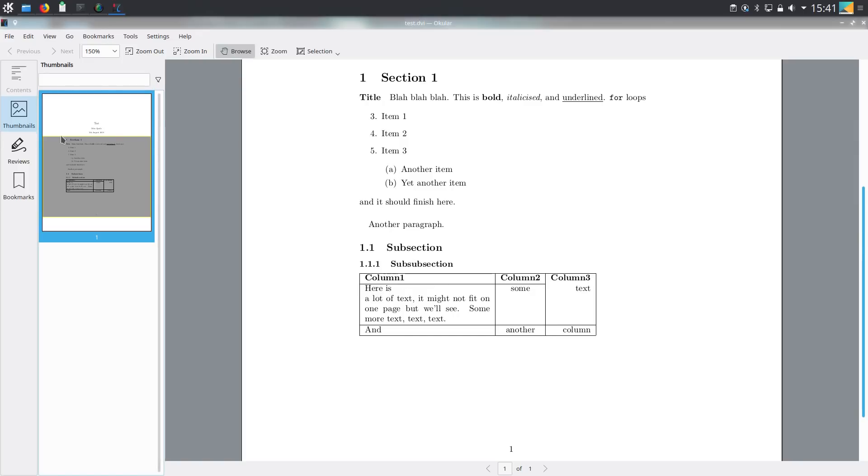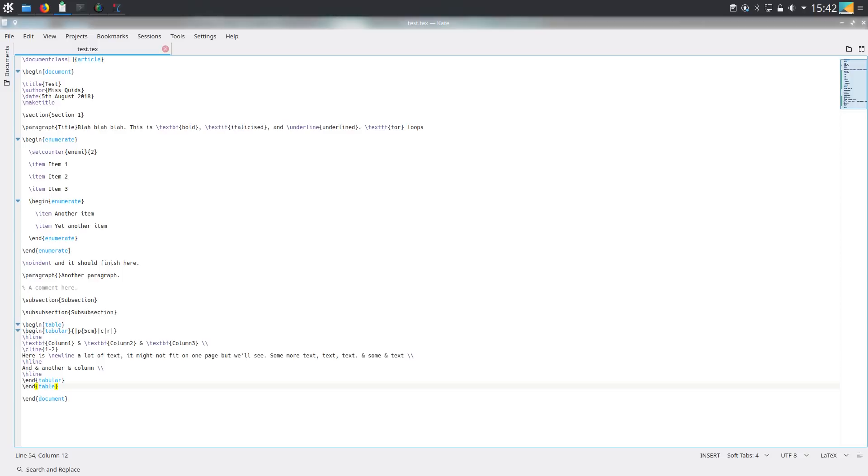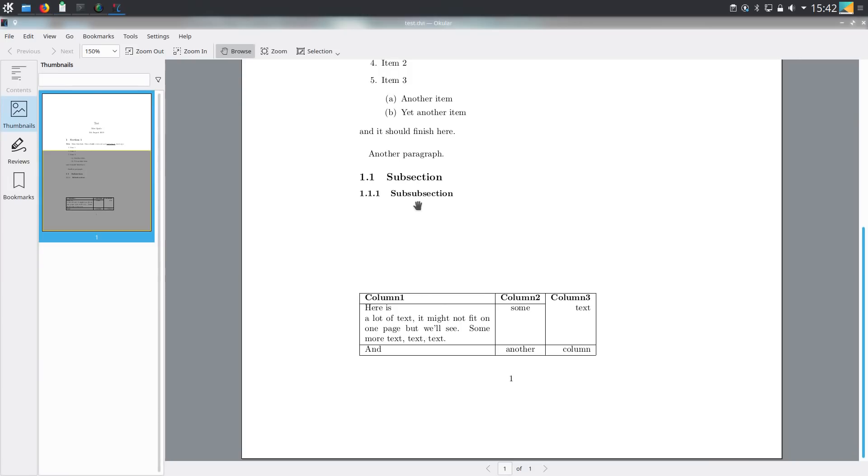And now I shall quickly go over the table environment. So the table environment wraps around the tabular environment and allows the table to float on the page. So I haven't really talked about floats until this point but basically when you use tabular the table is going to appear wherever you put the table. Whereas if you wrap tabular within table the table can float on the page according to the content that is around that table. So I've basically just put begin and end table commands around tabular and when we compile this as you can see the table has moved down the page.